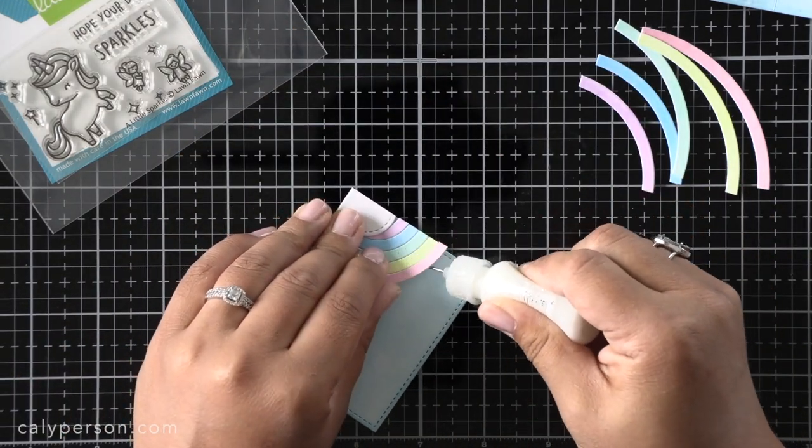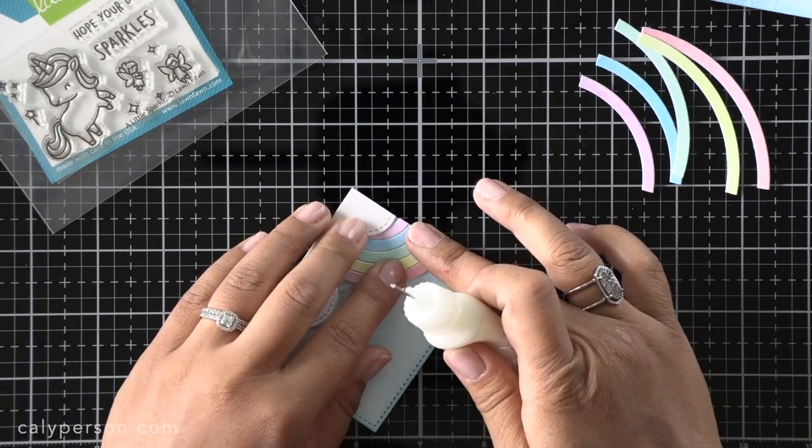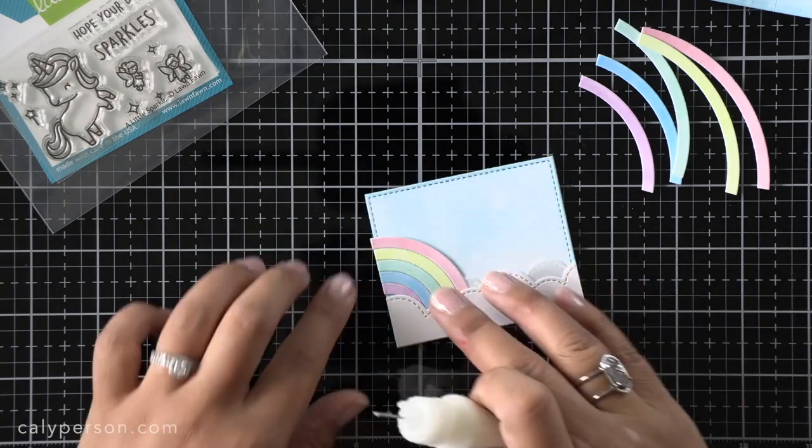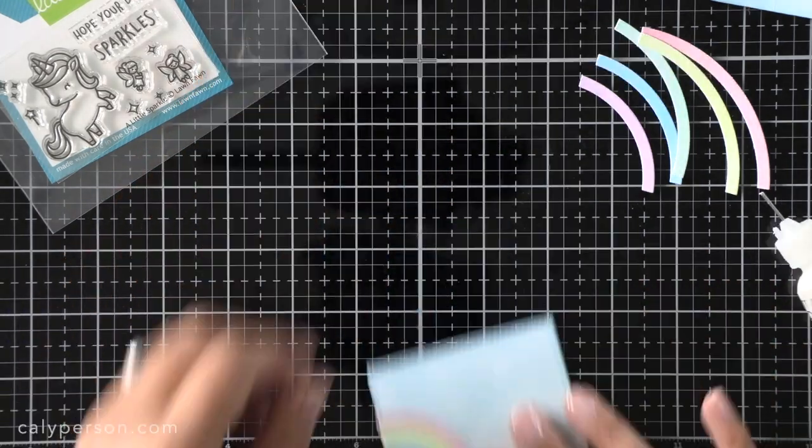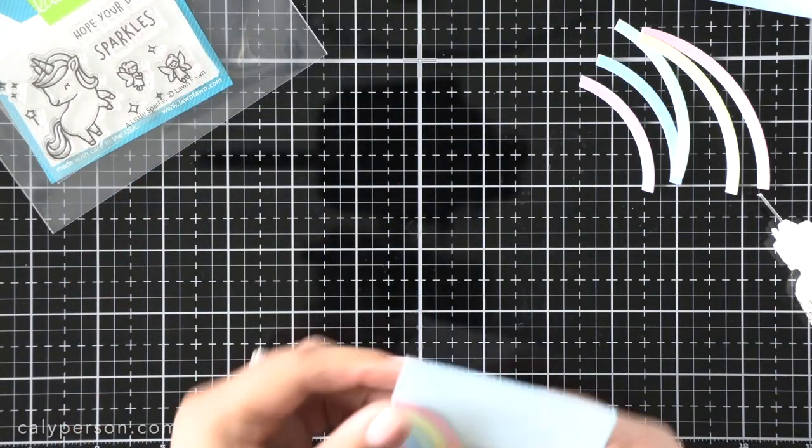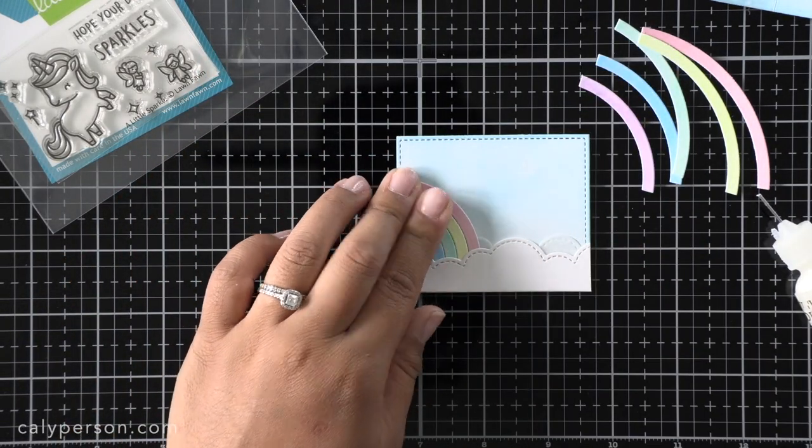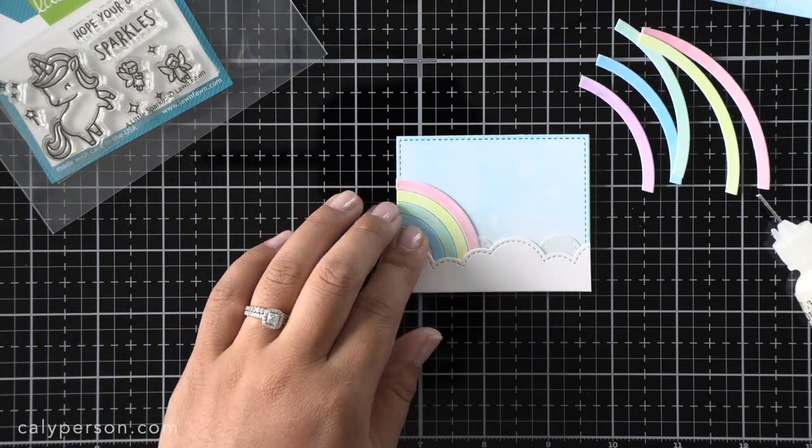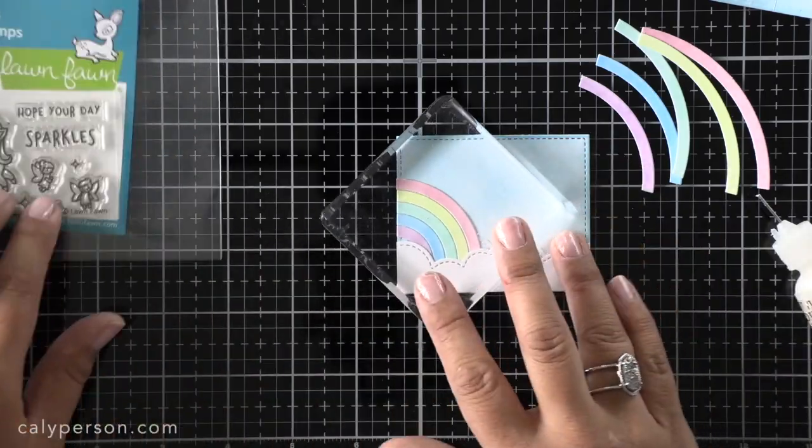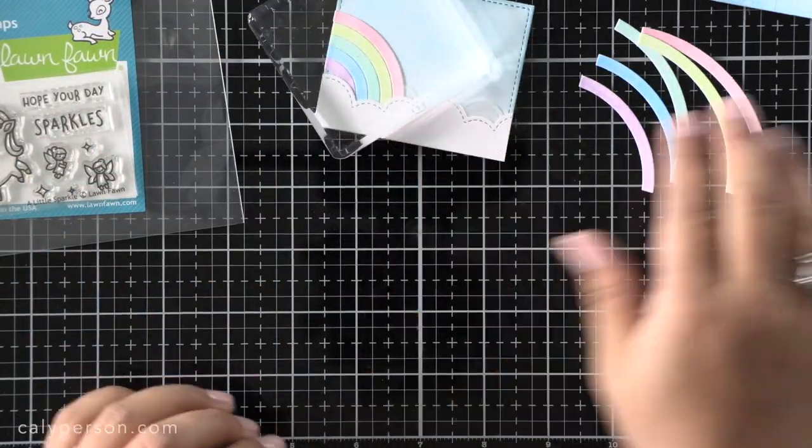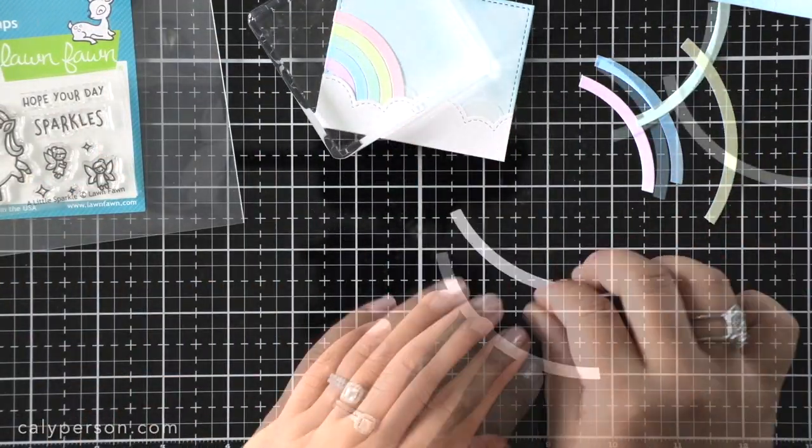I tucked my small rainbow between the two cloud layers and added some adhesive under it to secure it in place. I set an acrylic block over it just to keep it down while I work on the bigger rainbow for the center frame.